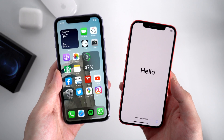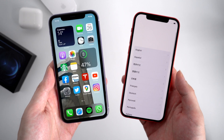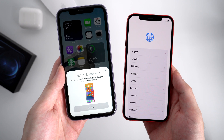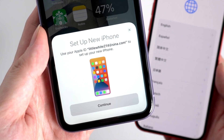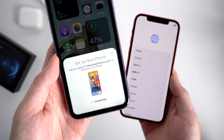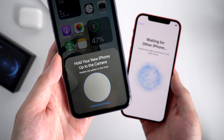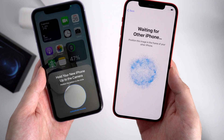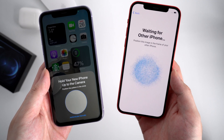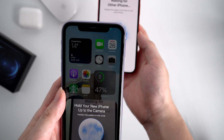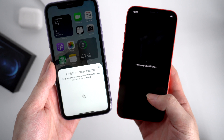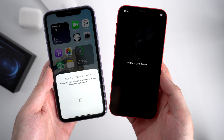When you swipe up your iPhone 12, the old iPhone will automatically pop up a window like this, showing to set up a new iPhone. Tap Continue. Now it shows a blue image on your new iPhone and you are asked to scan it with your old iPhone. Just hold your new iPhone up to the camera.